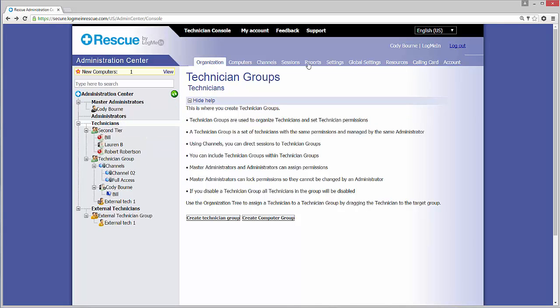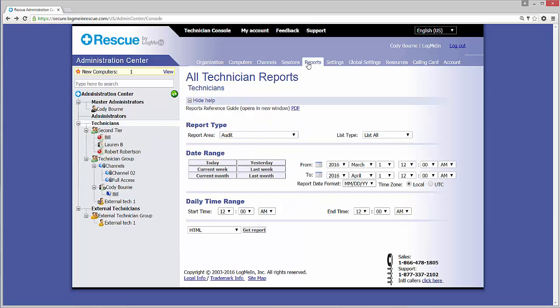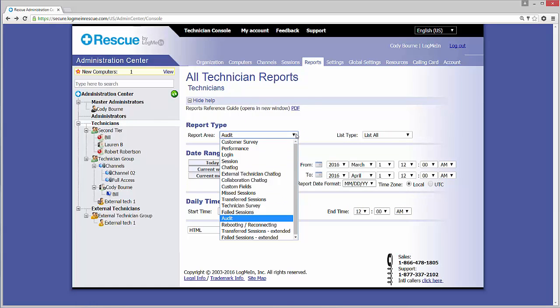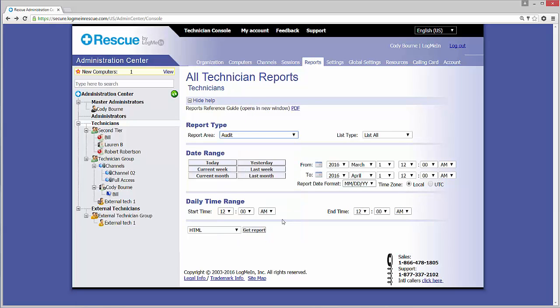Now, we can head over to the Reports tab and select the Report area Audit from the drop-down list. Once we've selected the date and time range that we wish to view, we can run the report in the format of our choosing.